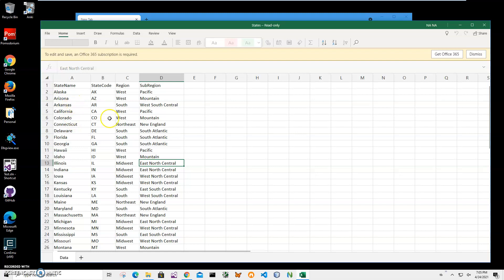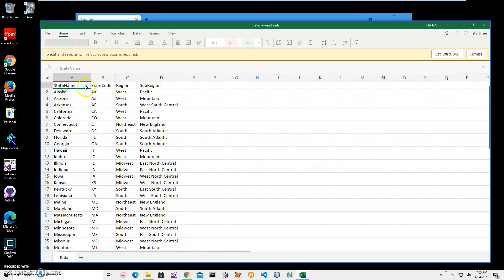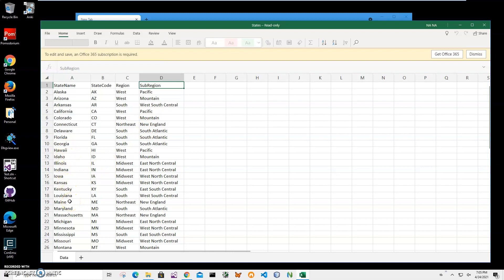It has some limitations, but I want to show you what is inside the Excel file. I have a spreadsheet with columns: state name, state code, region, and sub-region. Just for demonstration purposes, I will create Anki flashcards from here. For example, if I want to study information about states, I will use state name as the front of the card.